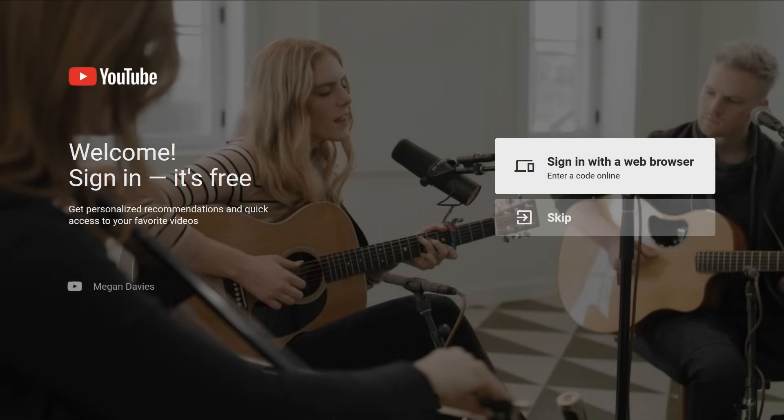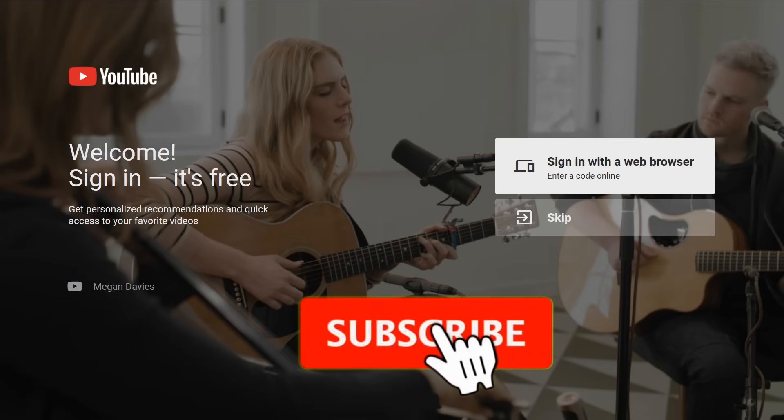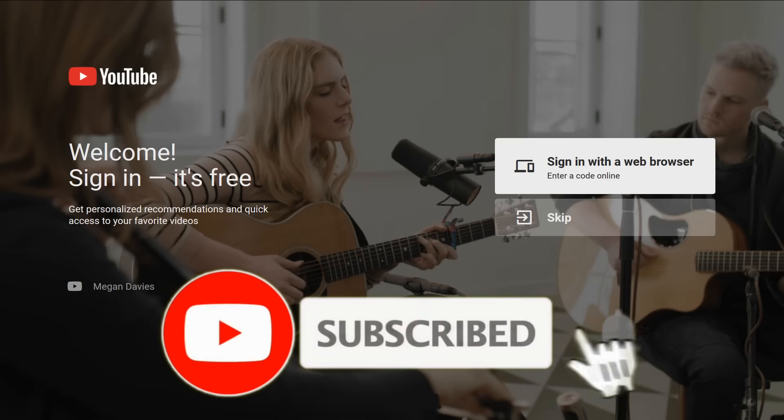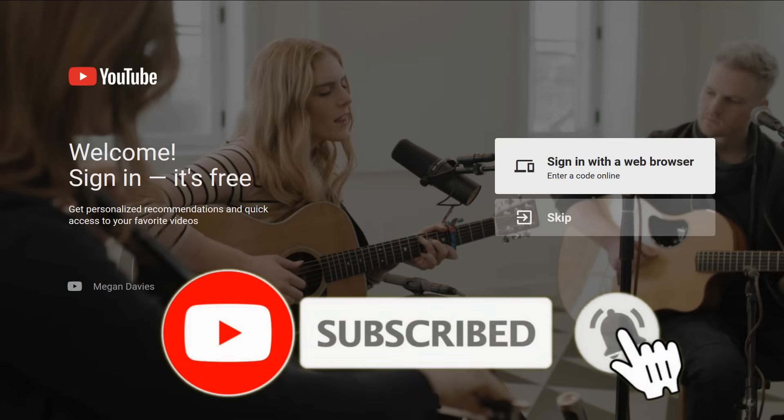Hello everyone, today I'm going to speak about youtube.com/activate. If you see the red subscribe button, click on it now! Thanks!